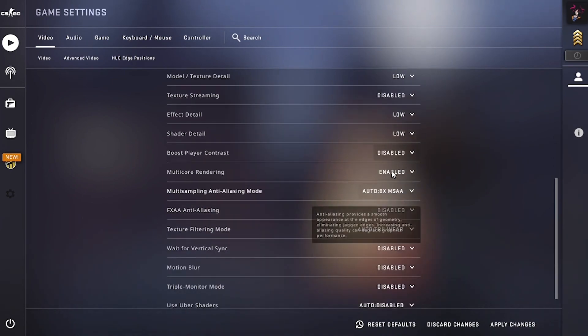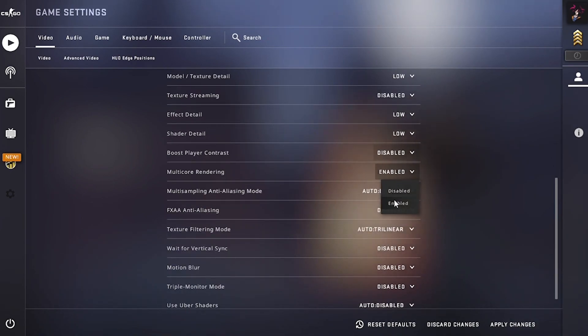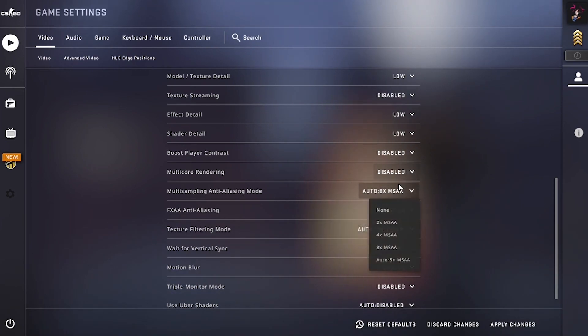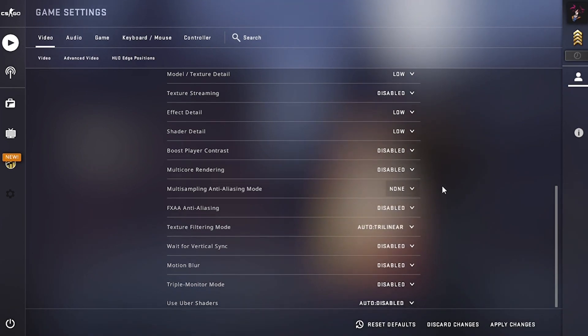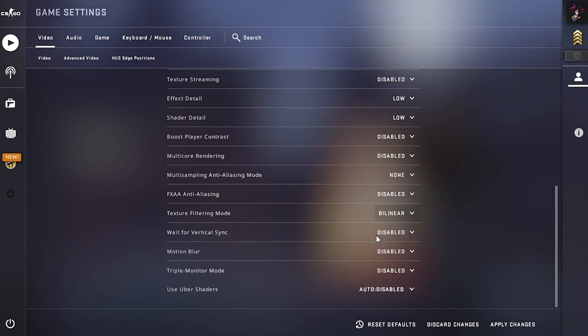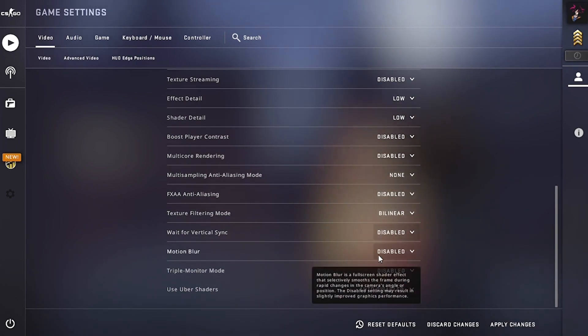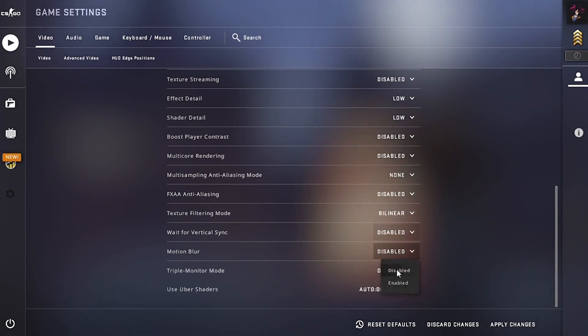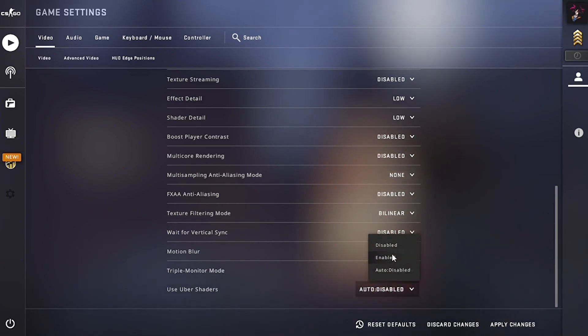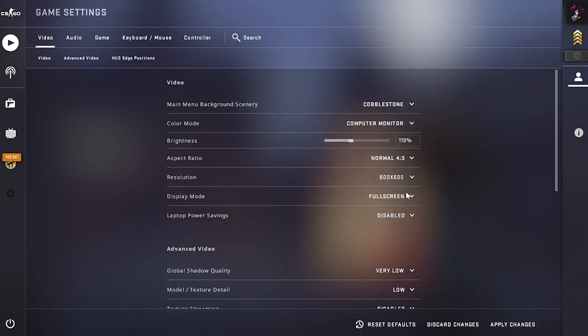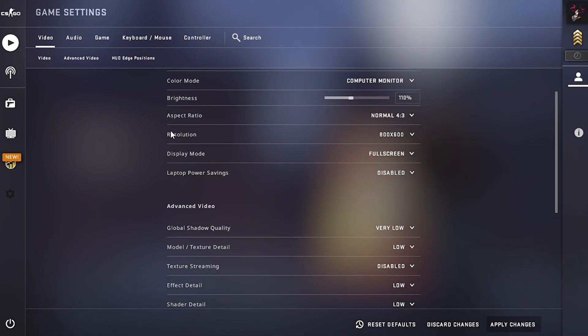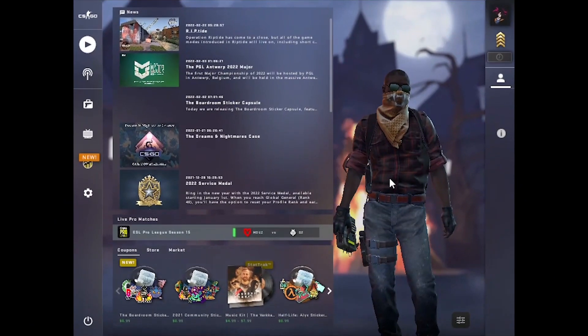Now lower your graphics quality as much as possible. For some PCs enabling the multi-core rendering might give you an FPS boost, so just experiment with that. If you're in the game mode, now apply the changes. After applying the changes your game will look like this.